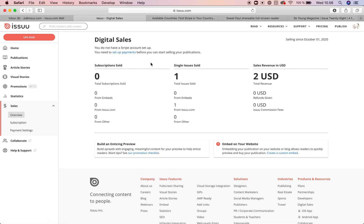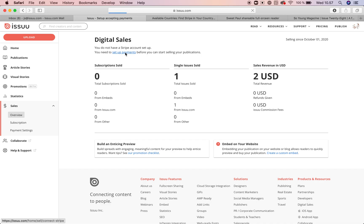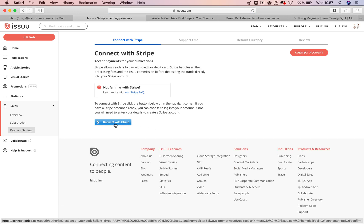If you don't have a Stripe account, you can create one during the process, but you need to know that you need to have it activated and you will be creating the Stripe account on the Stripe website. If you already have a Stripe account, you don't need to create one — you will simply click on sign in. To get there, go under sales and click on set up payments, then click the blue button connect with Stripe.